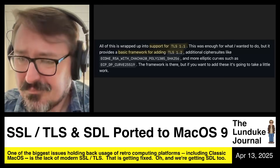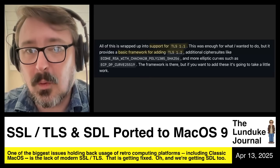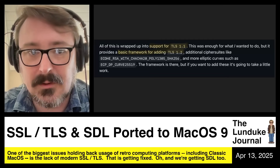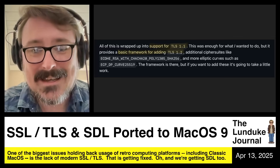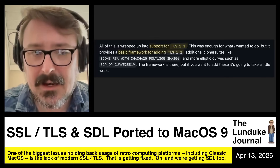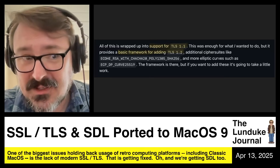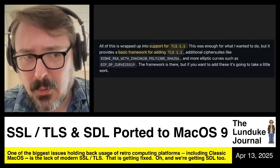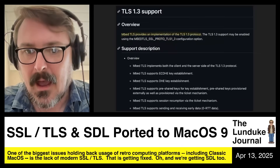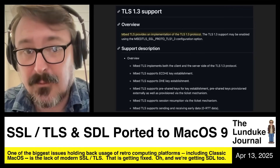The key thing to remember — and I'm just going to read this straight out — all of this is wrapped into support for TLS 1.1. That was enough for what the developer wanted to do, but it provides a basic framework for adding TLS 1.2. So as of right now, the MacSSL library only supports TLS 1.1, which will get a lot of things done, but to get all those modern websites working we need TLS 1.2. The current most modern version is 1.3, but most servers and websites are still using 1.2 — 1.2 is the de facto standard at the moment.